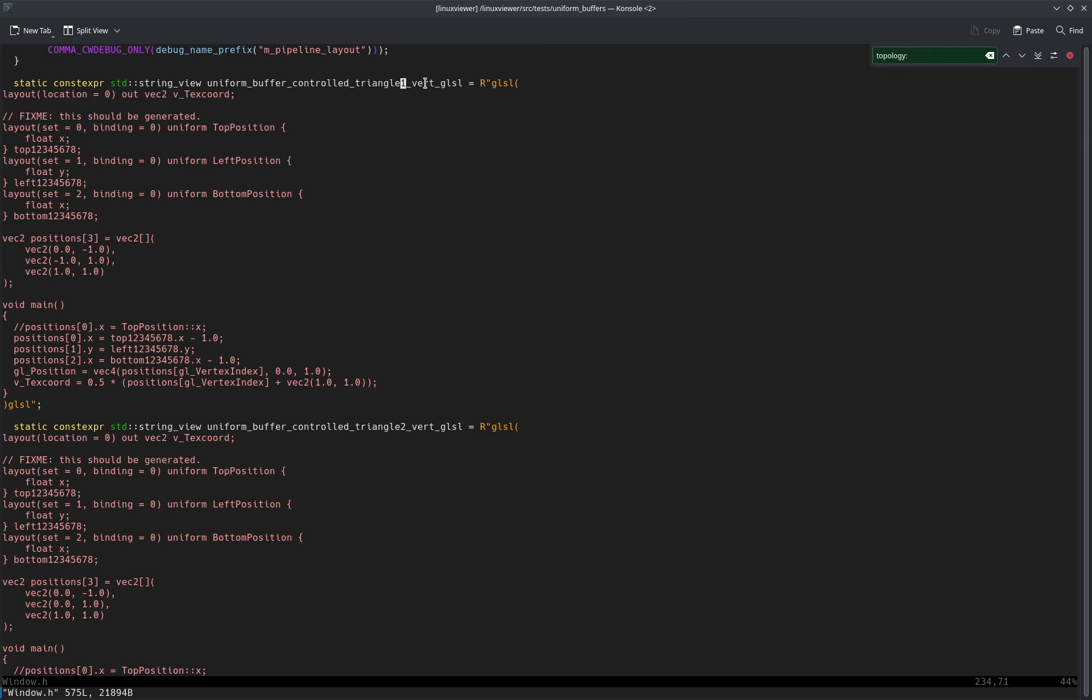Two vertex shaders. Maybe we should start with the fact I have three uniform buffers, each of one float.